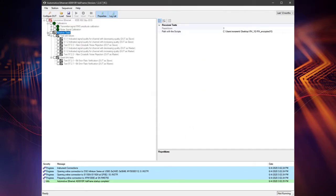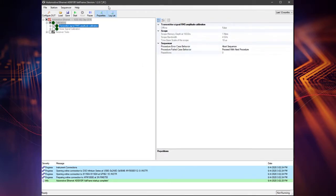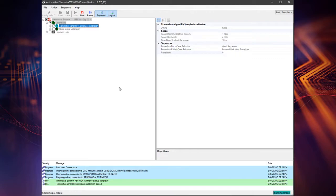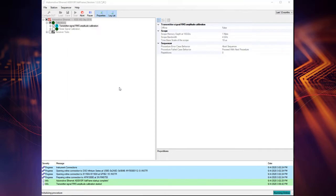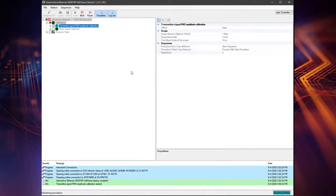Before you run any receiver test procedure you must calibrate the Automotive Ethernet receiver test system. The DUT input ports define the value frame calibration plane. The receiver test signal characteristics are typically affected by the signal transmission between the generator output ports and the DUT input ports.